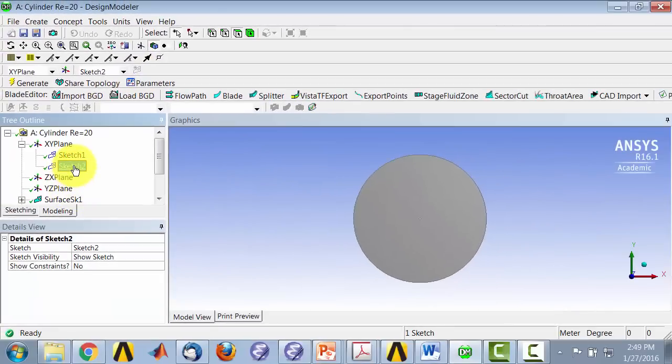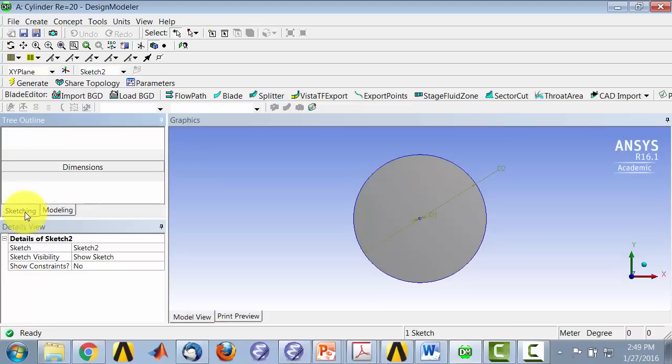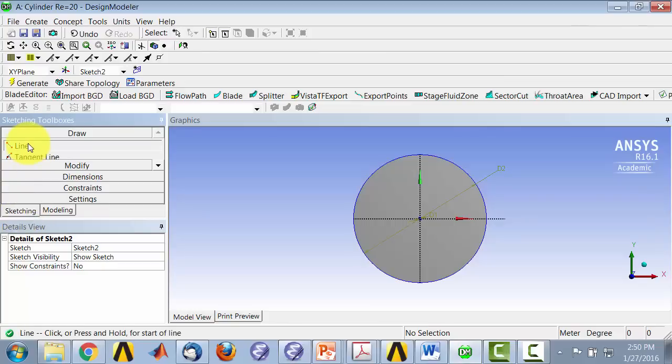So I'll do my drawing on sketch as part of sketch 2. Go into the sketching tab, select line, and then I'll draw. Make sure you see the C,